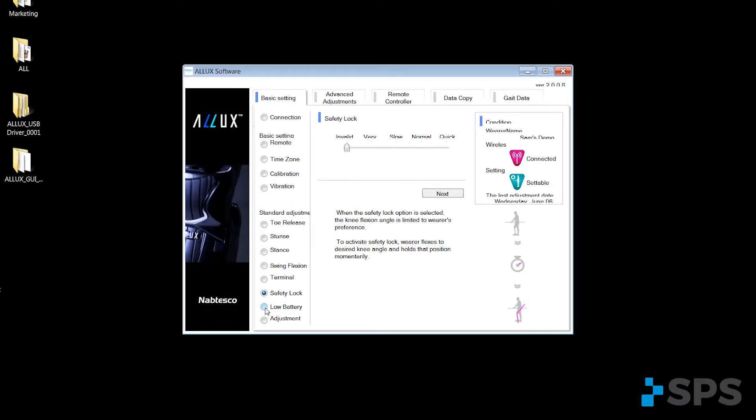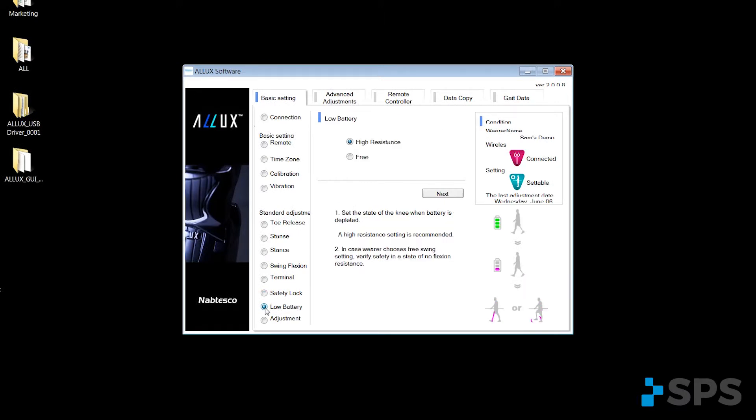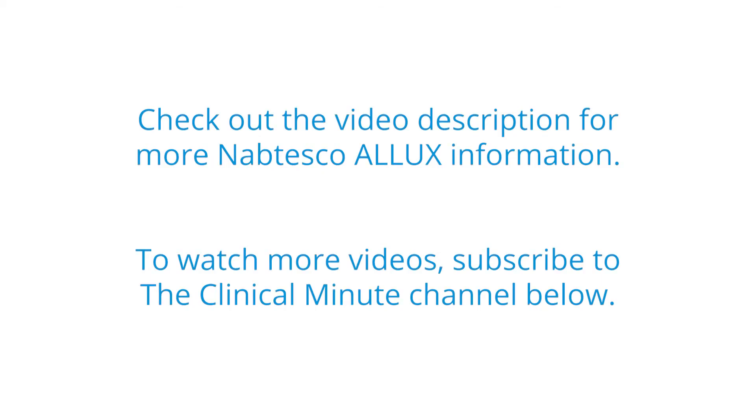On the Alix knee, we actually have the ability of when the battery goes dead, as clinicians selecting whether the knee will go into high resistance for our patient or free swing for our patients. The Alix knee is a polycentric knee, so it's more inherently stable than a single axis knee, so free swing may be a better adjustment alternative for your patient.